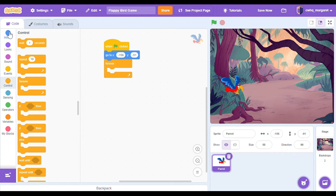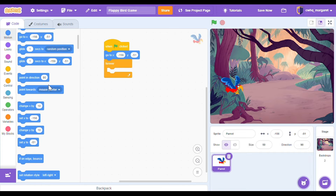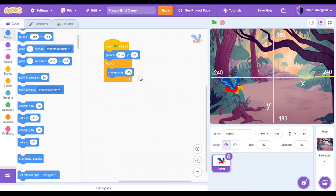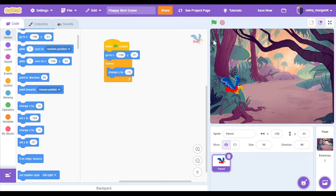Now let's go to the motion category and we're going to get a change y by block. We're going to change our y position — inside of that let's put negative 15. Y position goes up and down, so going down is negative: we're going to change y by negative 15. When you press the green flag the bird is going to drop really fast — our y is going to change by negative 15 and go down forever. Click the green flag and try it out. Our sprite is falling.